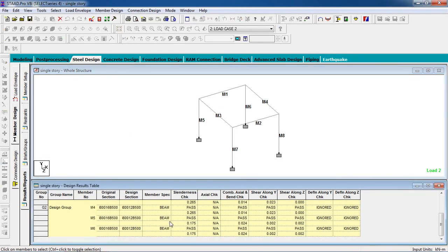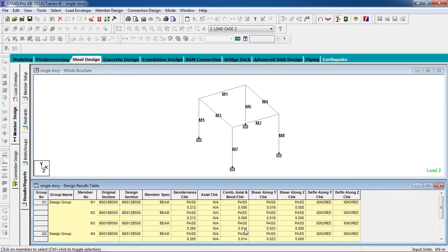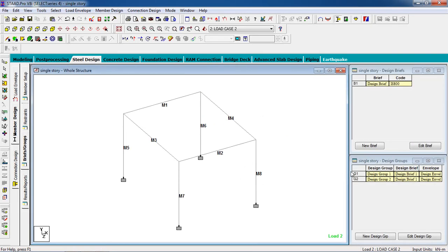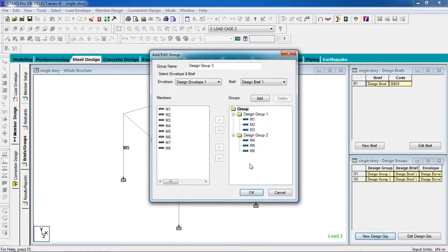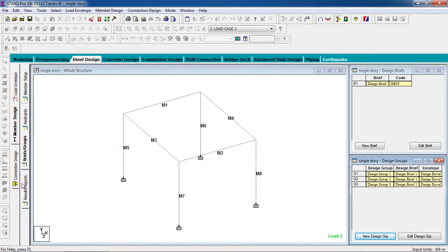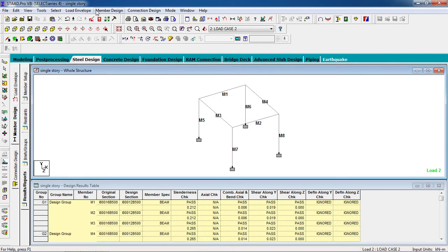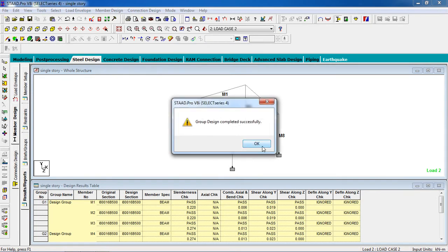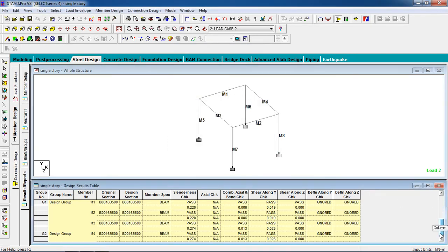Now these members have been given the proper property, and the selected members are designed and completed. Again go to brief design, add a new design group, add a group, and select the remaining two members. Go to results and reports, member design, perform group design, and check code.